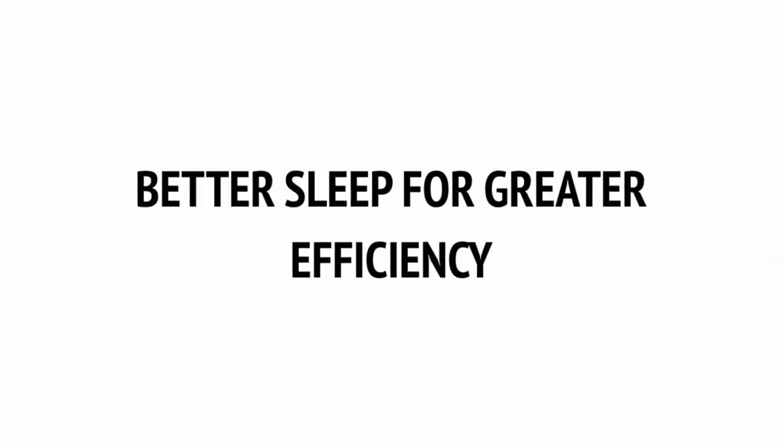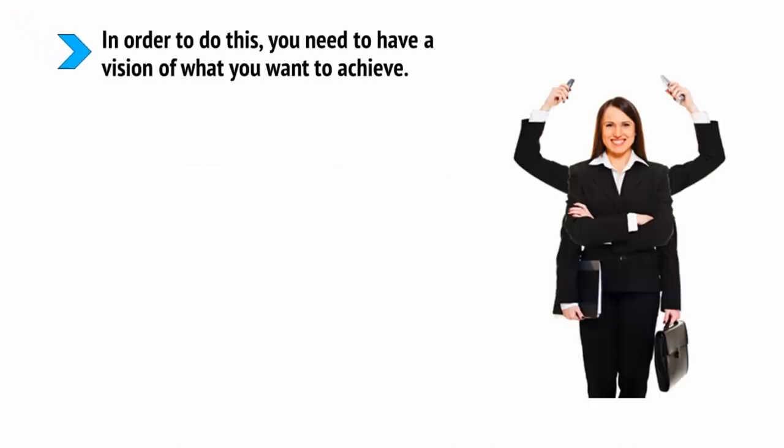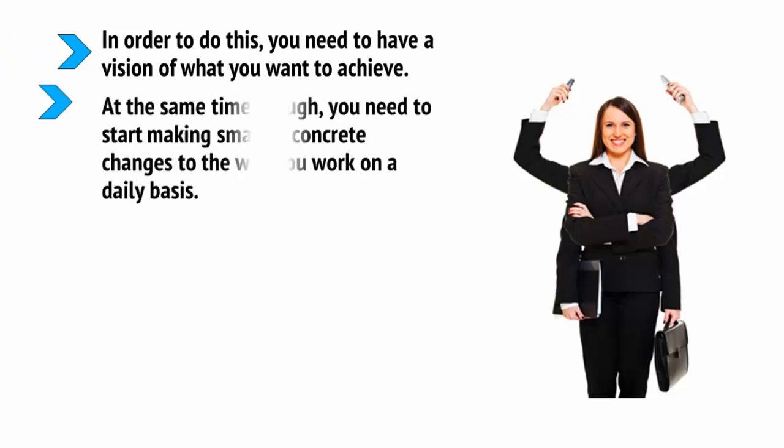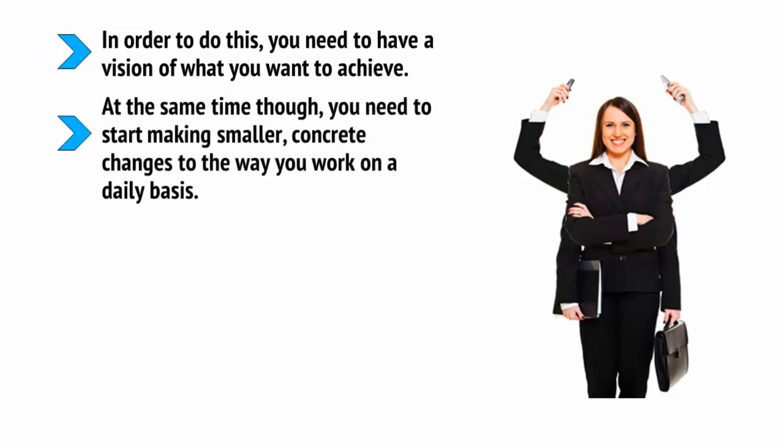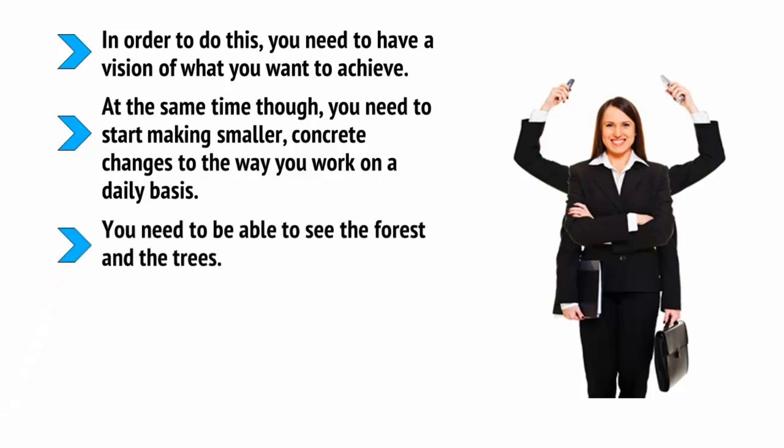So, you want to start making more out of your life as a digital entrepreneur. You want to find ways to enjoy the work you're doing more, to earn more, and to progress more. In order to do this, you need to have a vision of what you want to achieve. At the same time, though, you need to start making smaller, concrete changes to the way you work on a daily basis. You need to be able to see the forest and the trees.